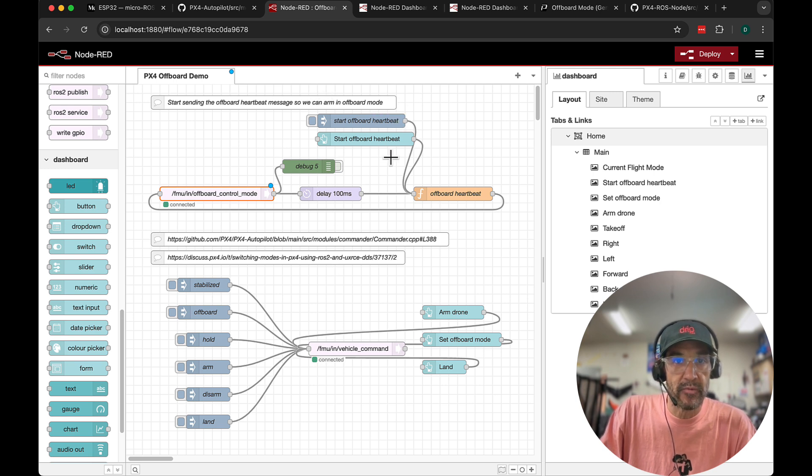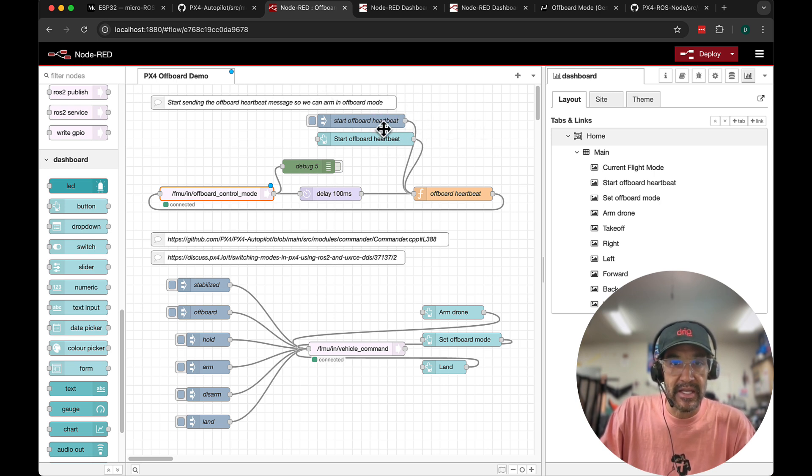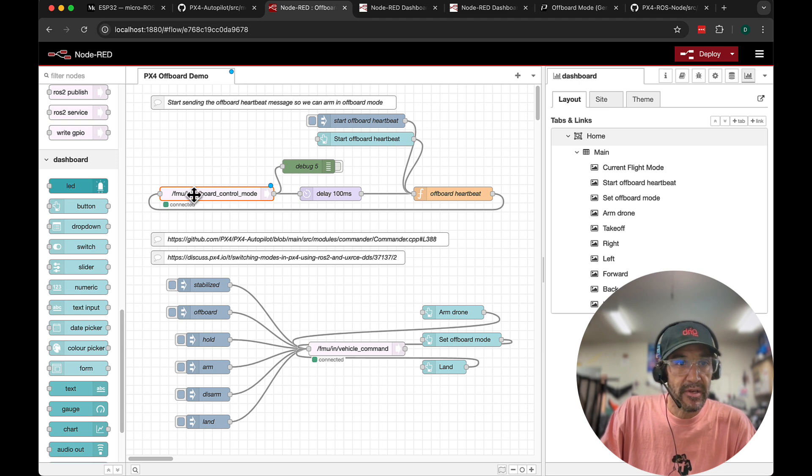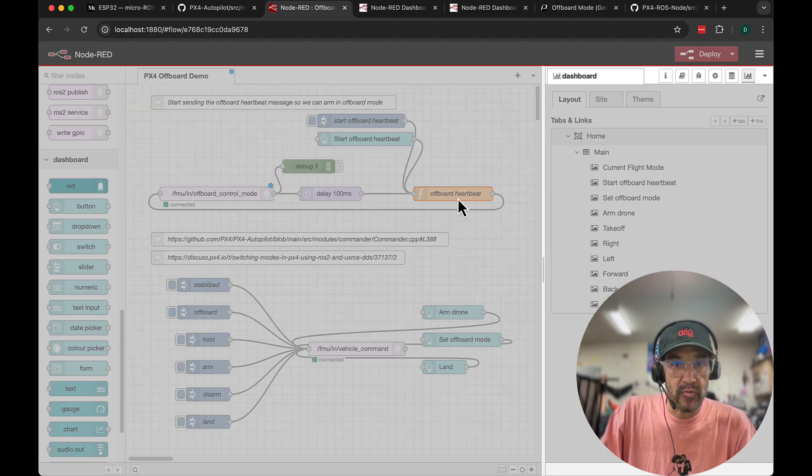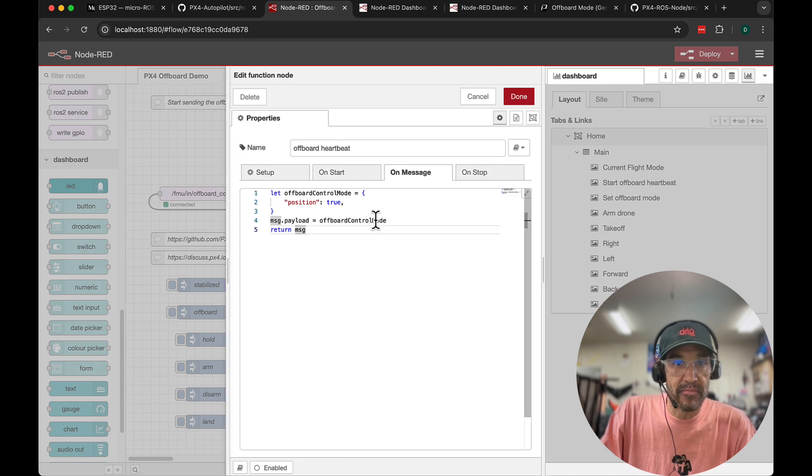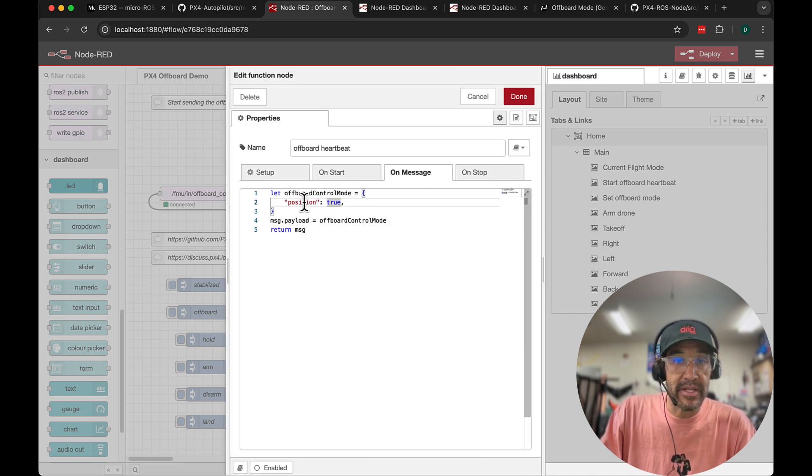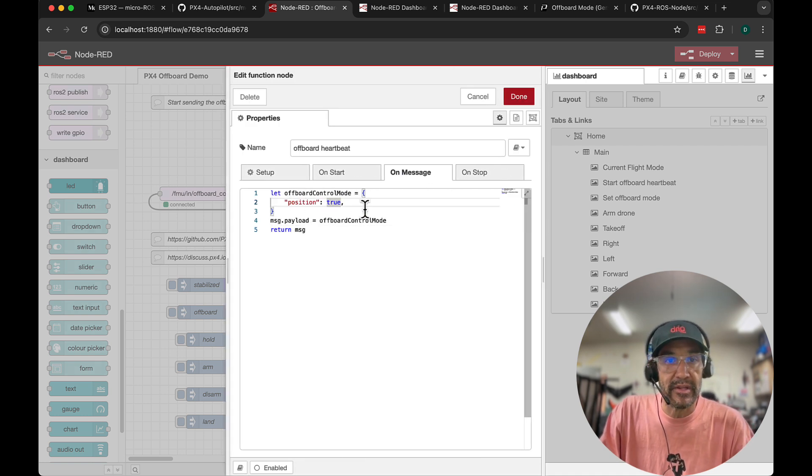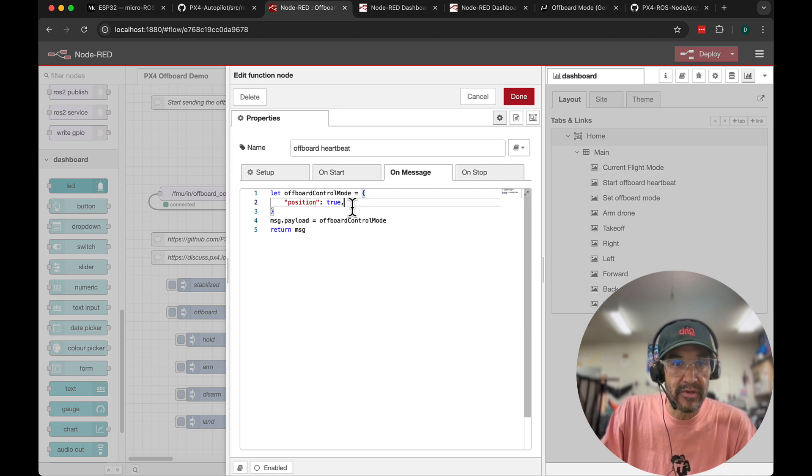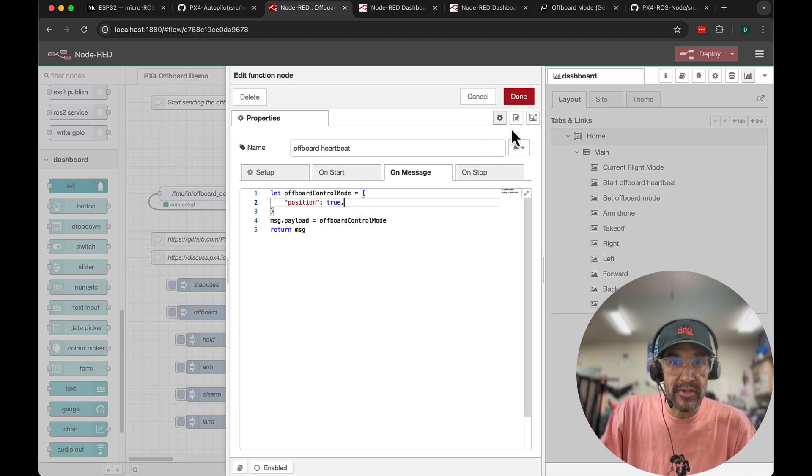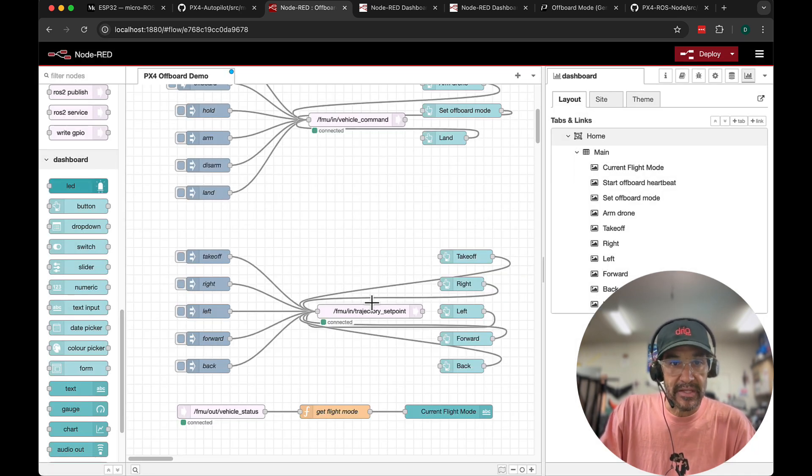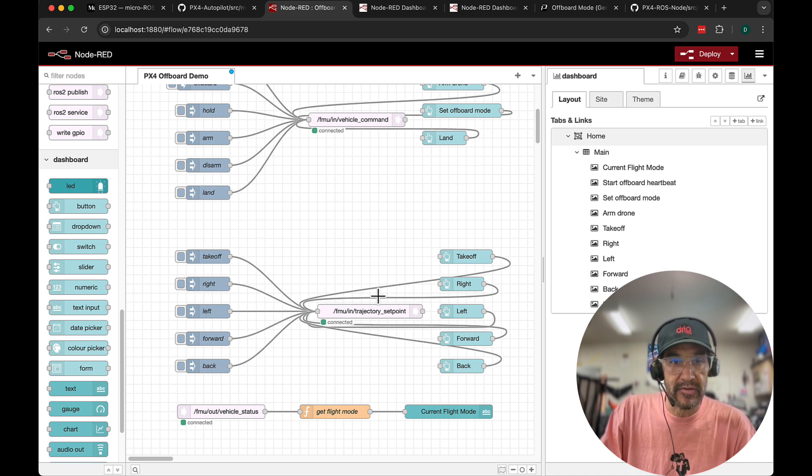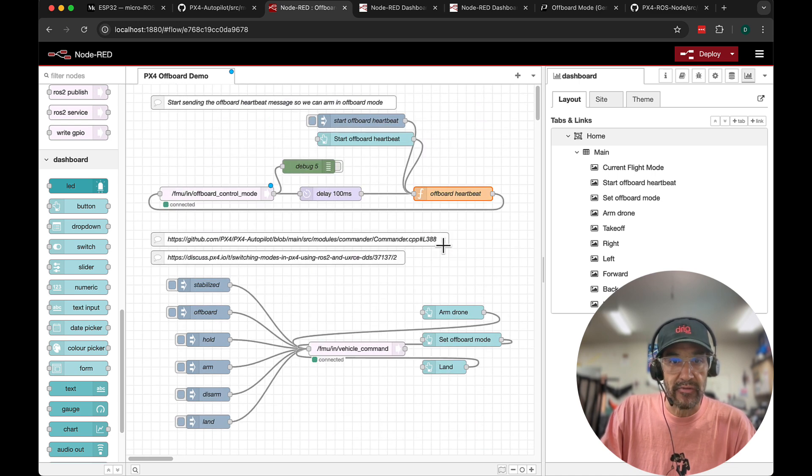So one of the things that we need to do for off-board to work is send a heartbeat message to the FMU in off-board control mode topic. So this message is pretty standard. It's an object that has a position property with a value of true. I'm going to be doing position control. That means I'll be publishing those set points to the trajectory set point topic.